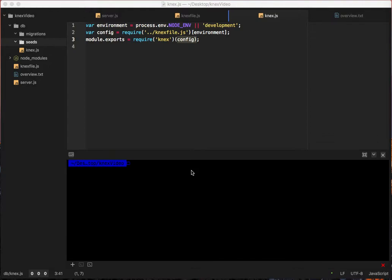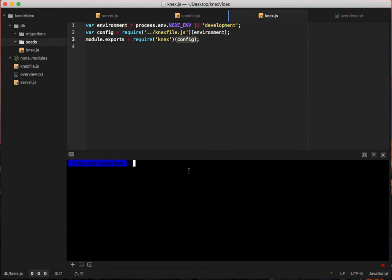All right, so now that we're all set and we've got Knex all put in and configured and everything, we're going to start to make our migrations using one of those awesome CLI tools that Knex gives you. You start that by saying knex migrate:make and then the name of the migration. So this one we're going to make create_users_and_todos_tables.